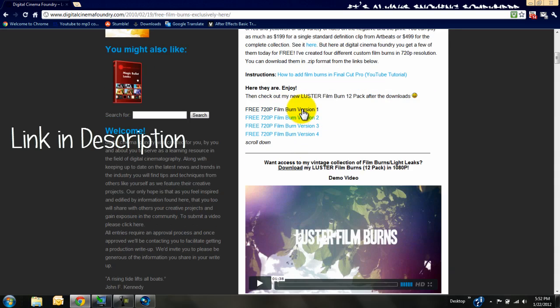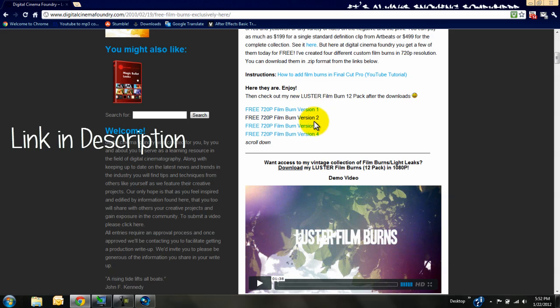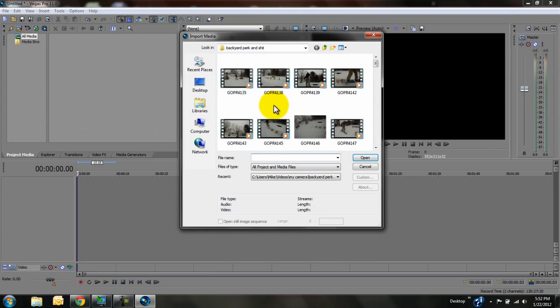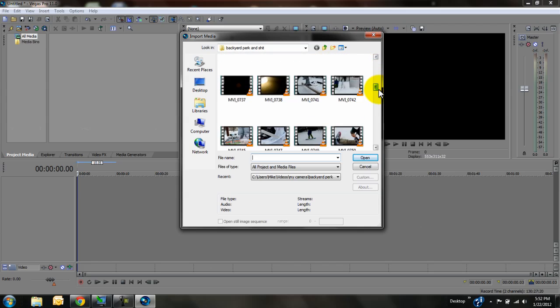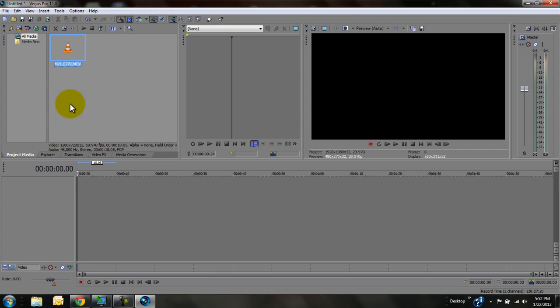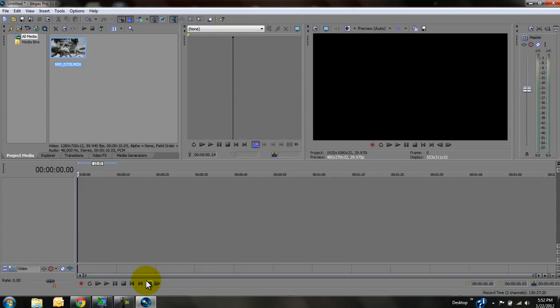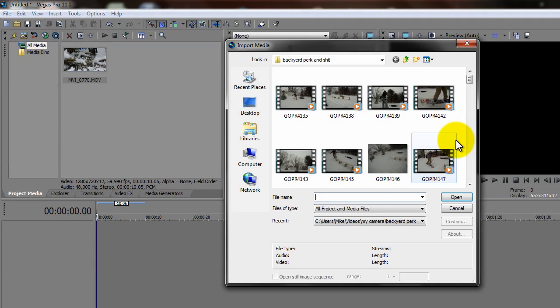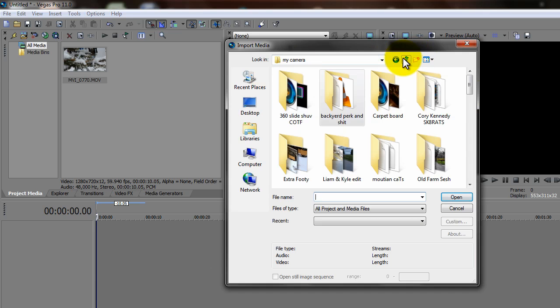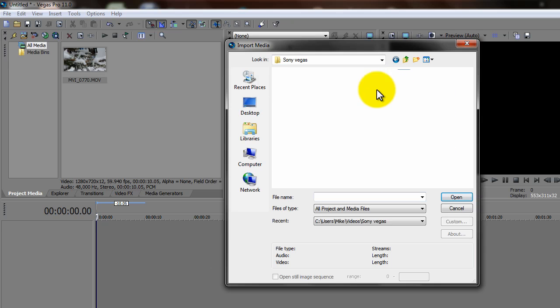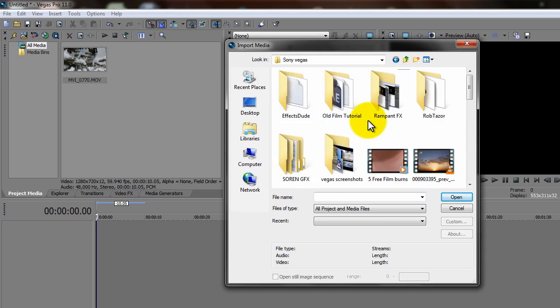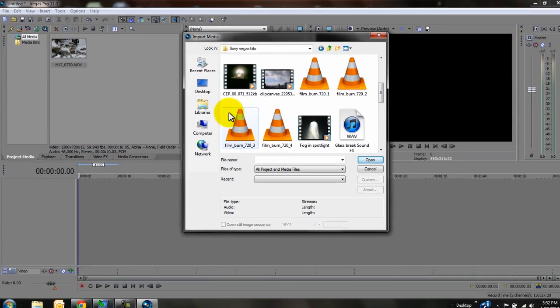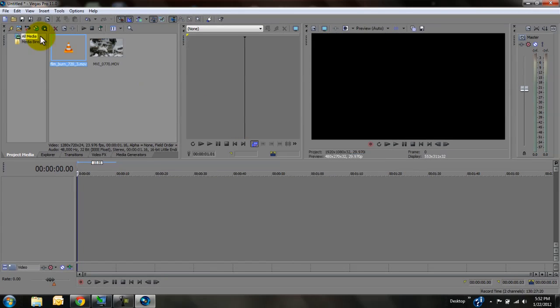download any of these free ones. Just Google around 'free film burn'—I have a bunch. Then you want to take out your clip. I'll use the one that I did a film burn on in my recent video, and then get your film burn. I'll use number three.